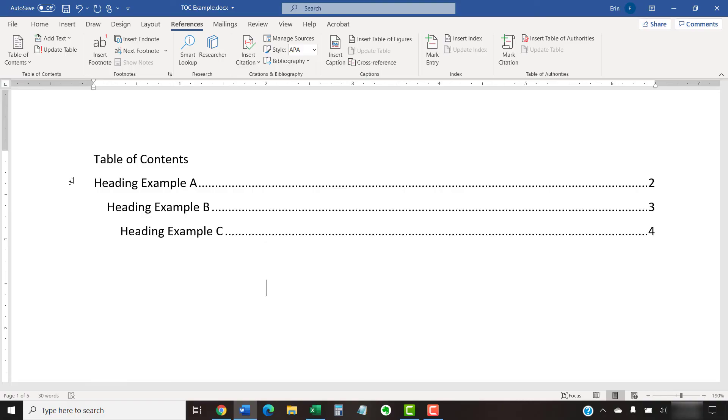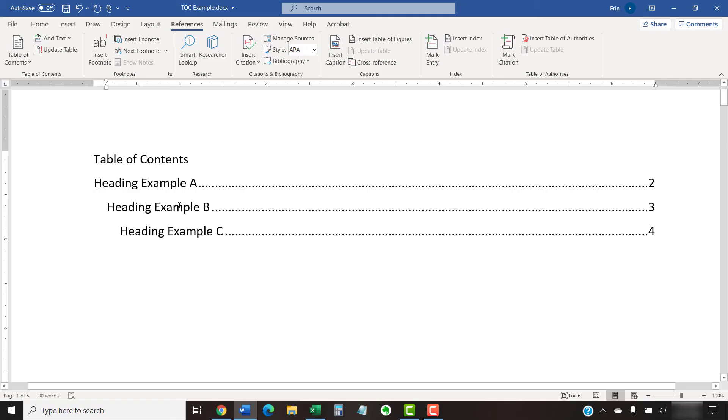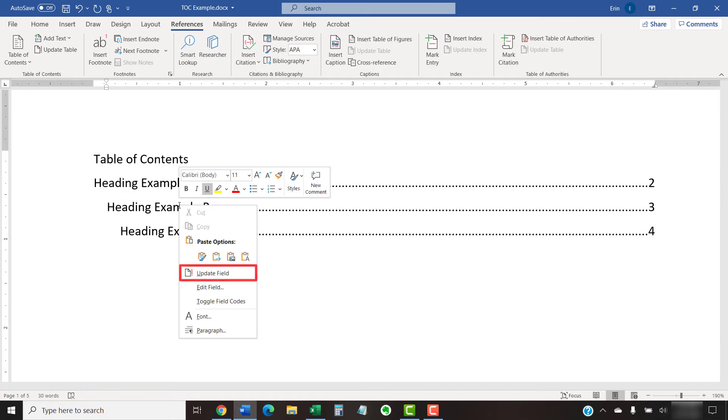To begin, place your cursor in the Table of Contents. Then, right-click and select Update Field from the shortcut menu. You can also select Update Table in the Table of Contents group in the References tab.